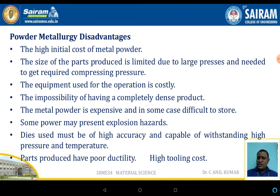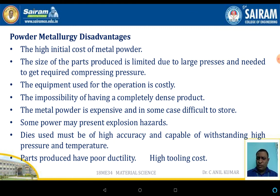Disadvantages include high initial cost, and the equipment and operations are costly. It is impossible to achieve a completely dense product. Metal powder is expensive and in some cases difficult to store. Some powders may also present explosion hazards, such as aluminum powders.